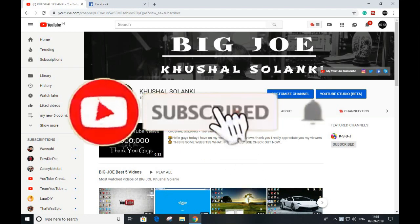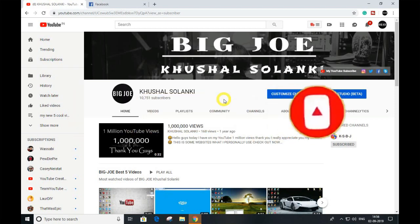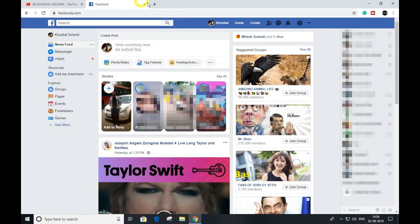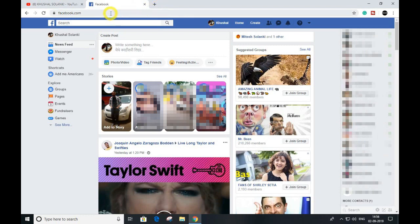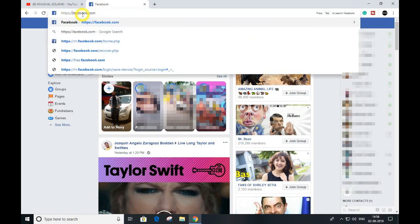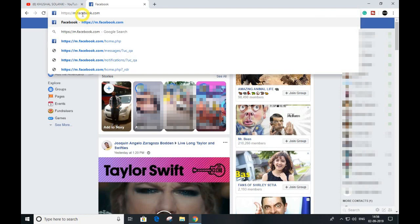my YouTube channel right now and turn on post notifications so you can get my latest uploads. Alright, log into your Facebook account, and what you have to do is go to www.facebook.com, and in the URL, type M and hit enter.